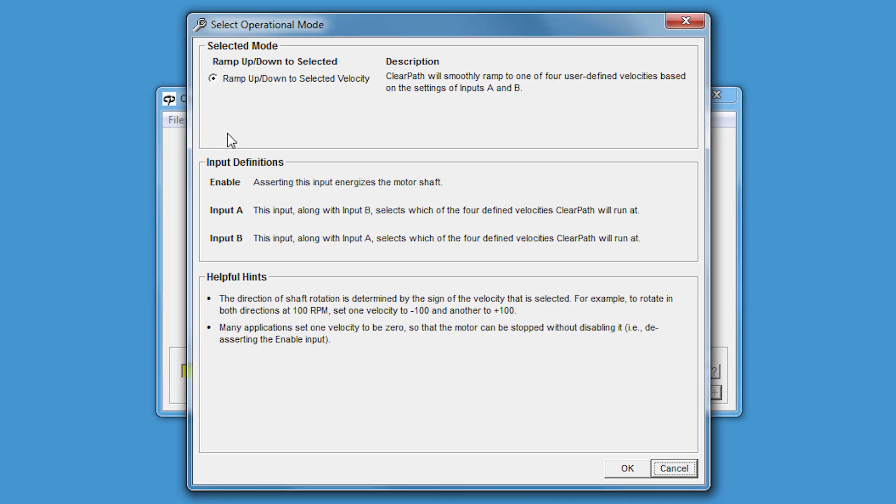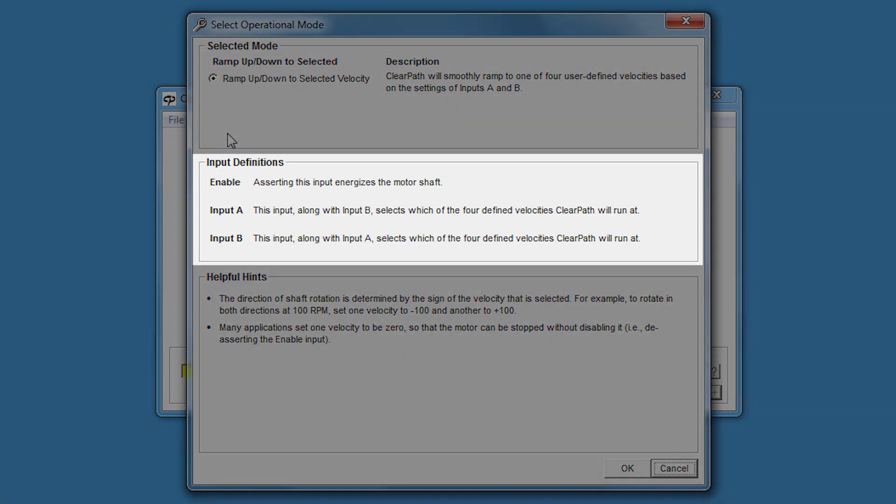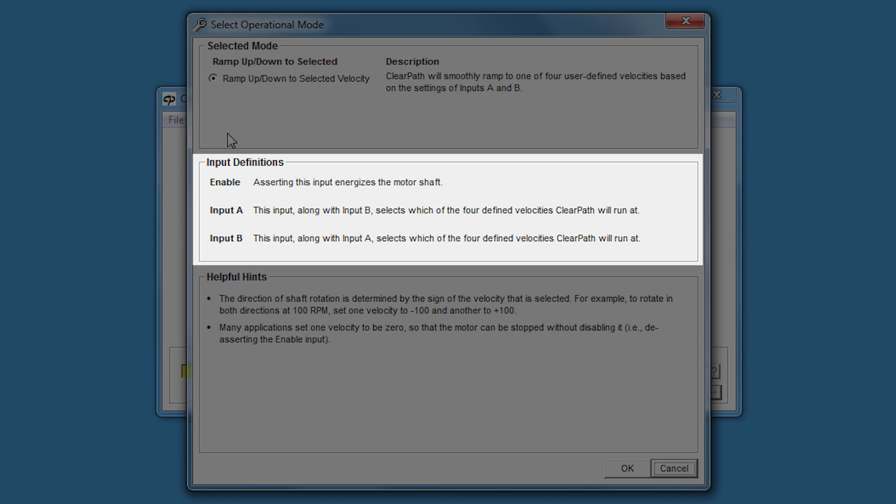This dialog, which appears when you select any mode, gives you a summary of the mode along with some helpful hints. The input definitions describe what ClearPath's three digital inputs do in this particular op mode.